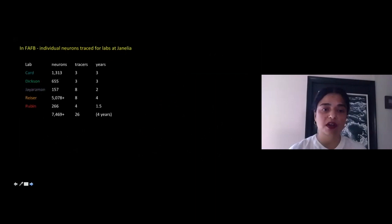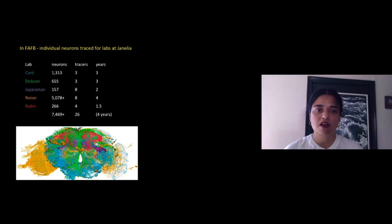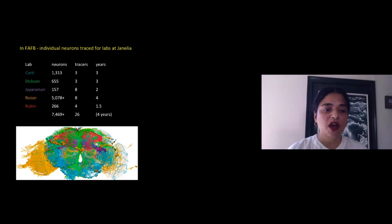Members of CAT traced individual neurons for circuits of interest for various labs at Janelia. The labs are color-coded with the individual neurons traced for them. As you can see, it took 26 tracers four years to trace approximately 7,500 neurons.